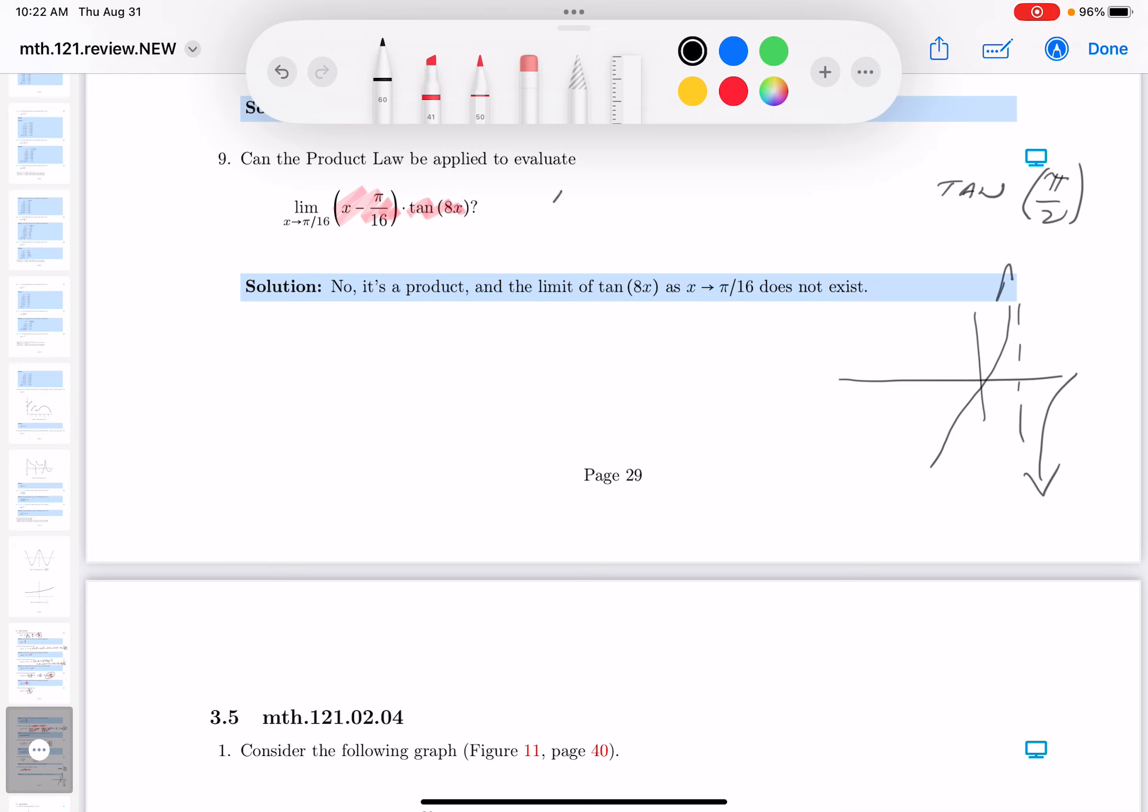So the simple answer here is no. And again, the reason is the limit as x goes towards pi over 16 of the tangent, that's the second factor in the product, is DNE. I can't do that using limit laws. Thank you.